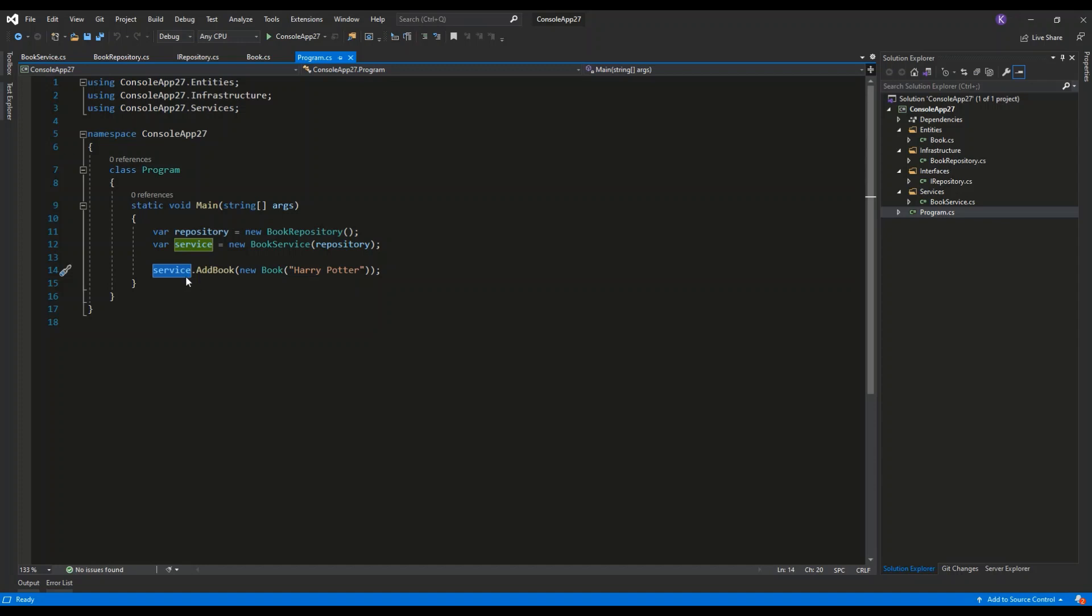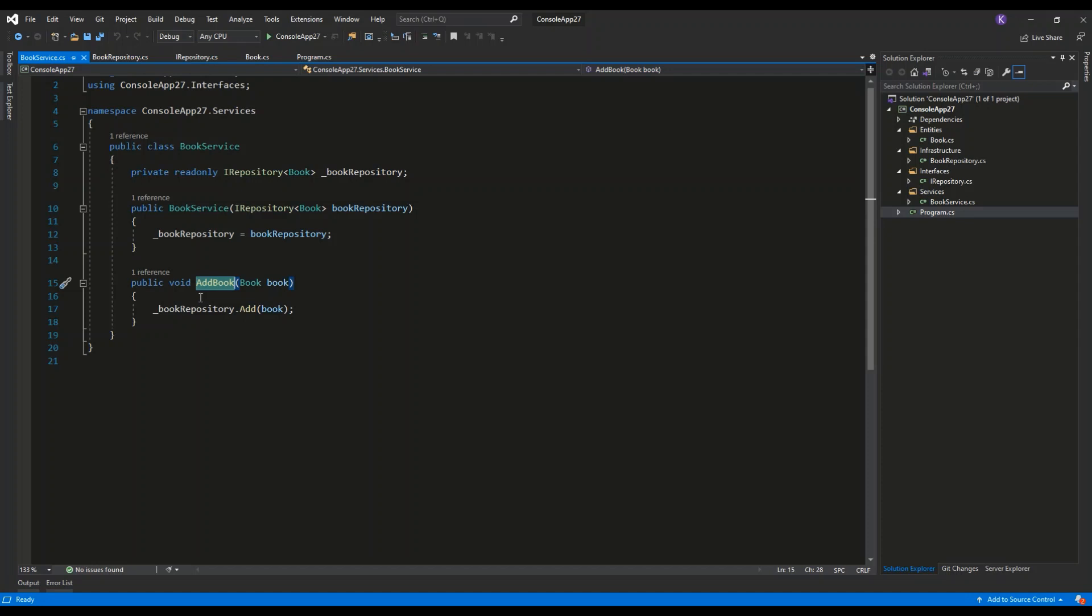So by invoking the add book method, as I have shown you on the diagrams before, we are invoking the service layer. Then the service layer is invoking the infrastructure layer by invoking the add method of book repository.